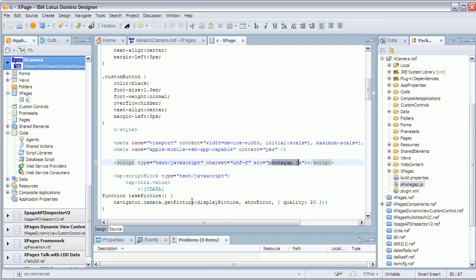And I can simply take a picture using Navigator.camera.getPicture. So that's as easy as it is to implement this application.